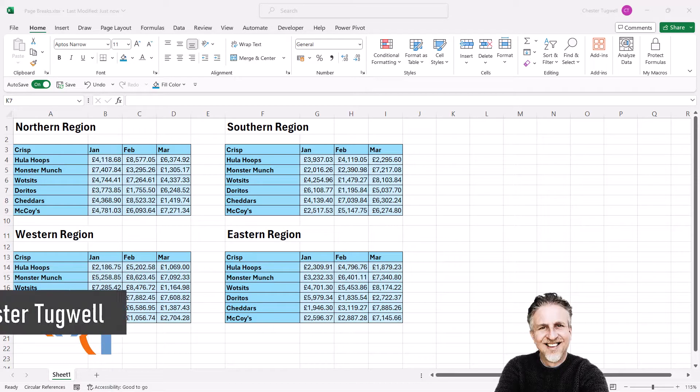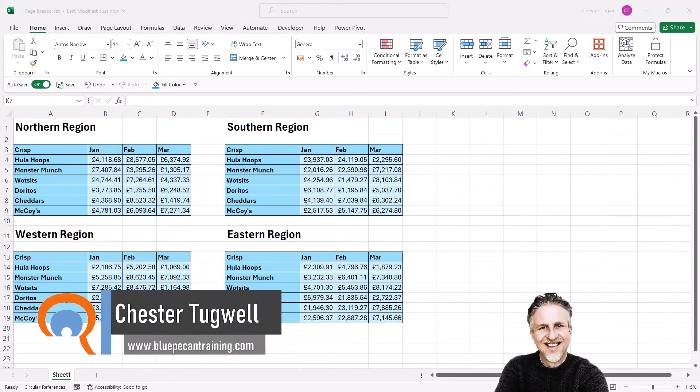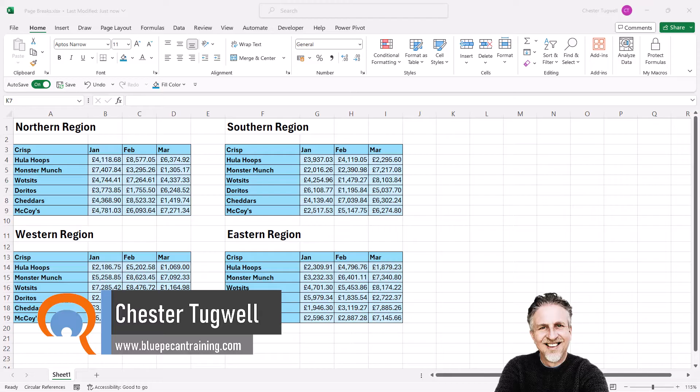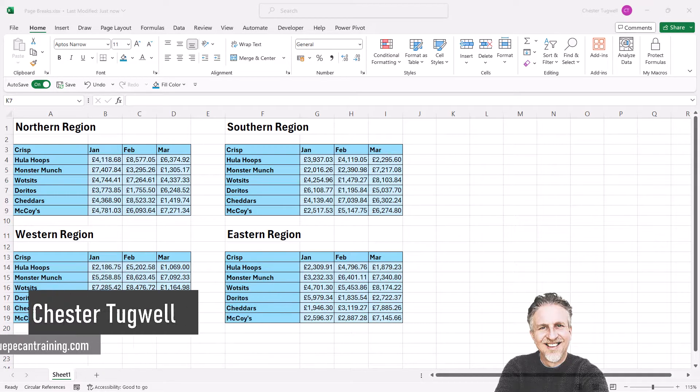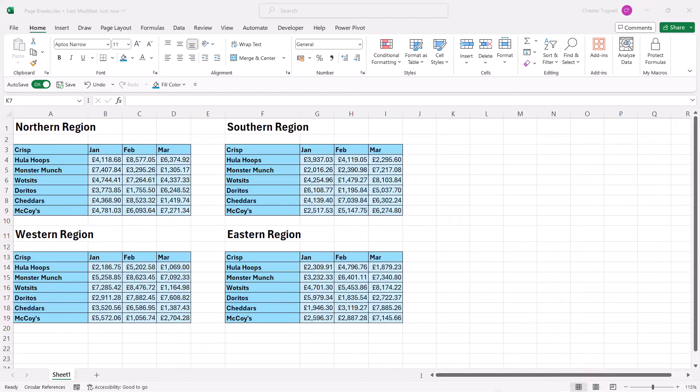You're in Microsoft Excel and you want to know how to use page breaks. Now first of all we're going to split our worksheet into two pages and then into four pages, a page for each region.